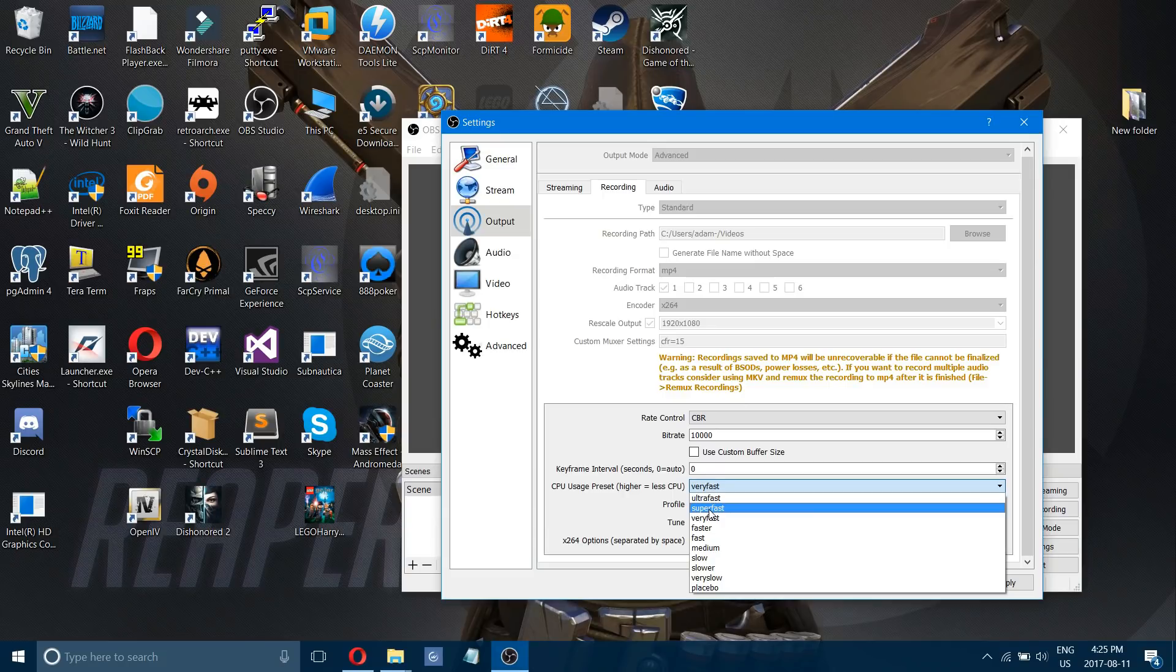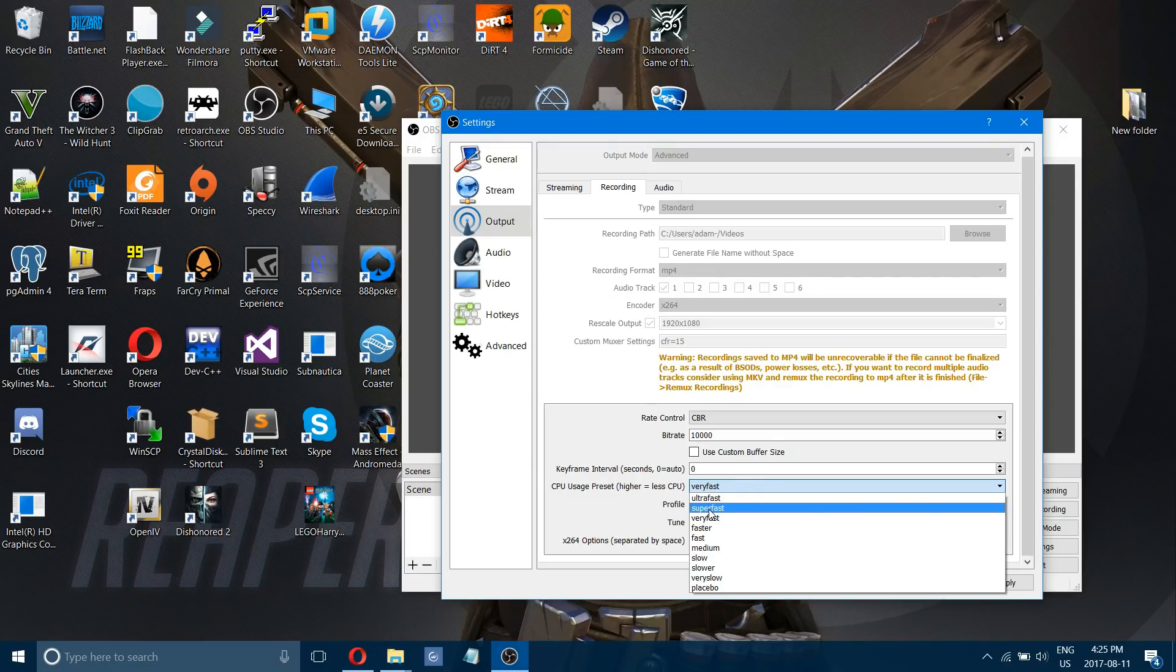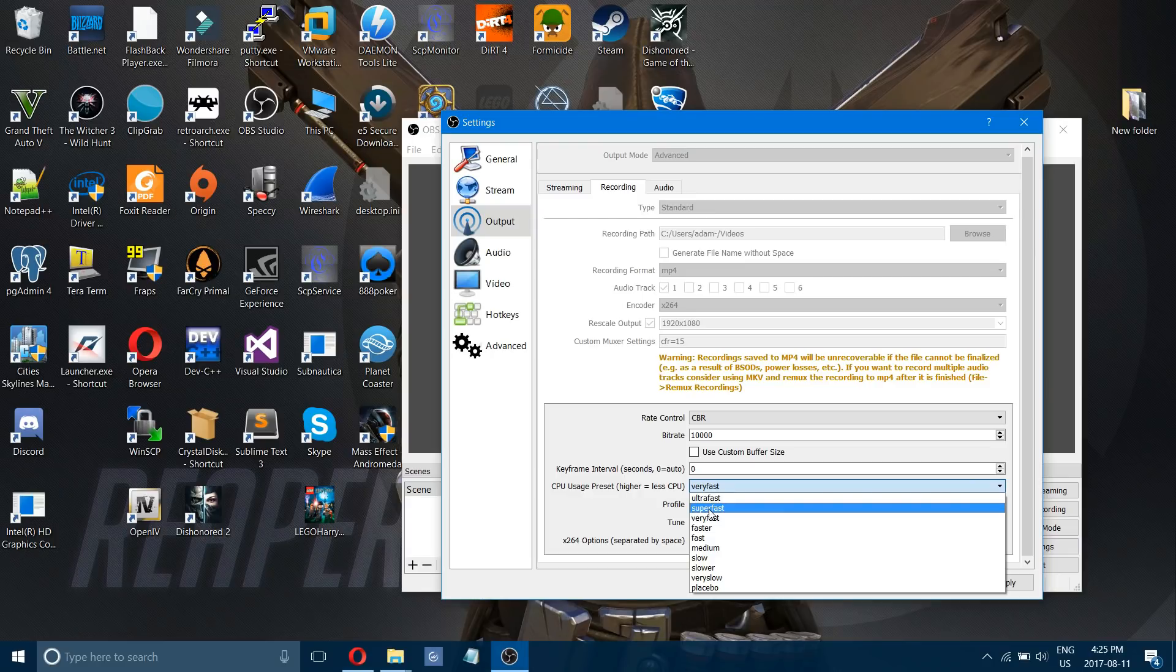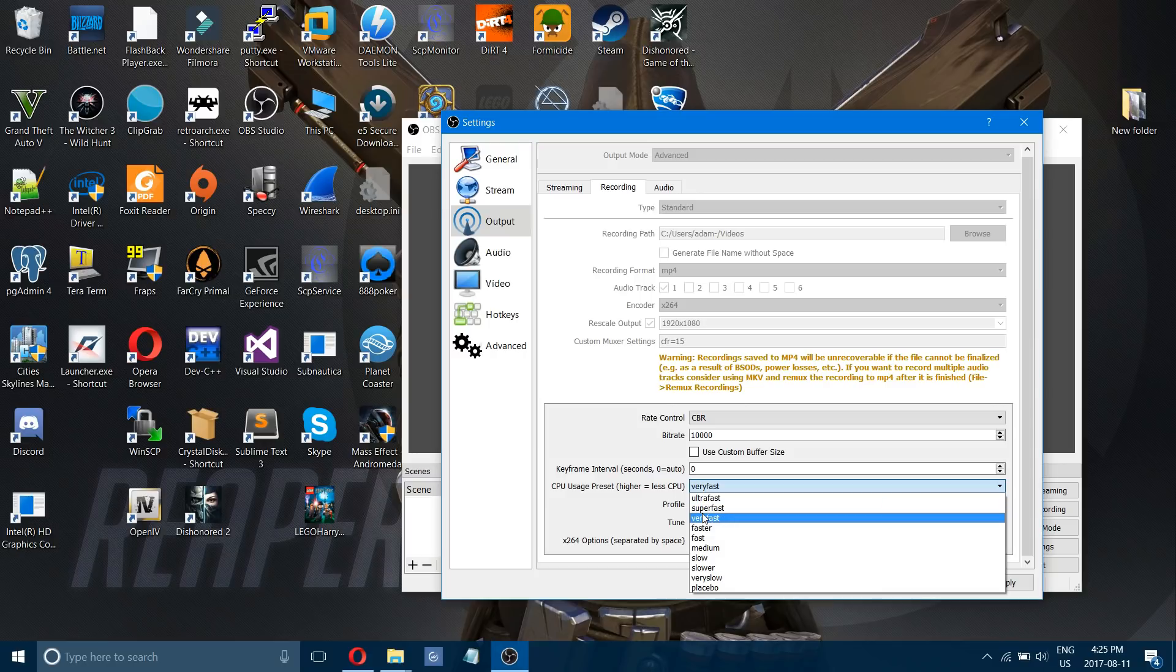Of course turning it down to super fast might hurt the quality a little bit but you will get a smooth recording. Messing around with all these settings and just finding out which one works perfectly for your computer will allow you to get the best smoothest recording that you're looking for. Exactly what I'm showing you here might not work, you might have to fool around a little bit but using these settings you're going to be able to figure it out.